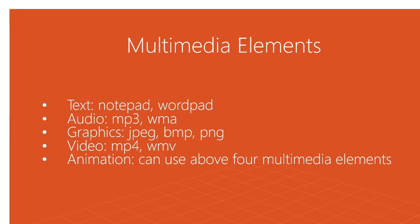A combination of these elements is used in animation. As you all know, animations are nothing but motion pictures. Whenever any animated movies are made, we find these above four elements present in animated movies.